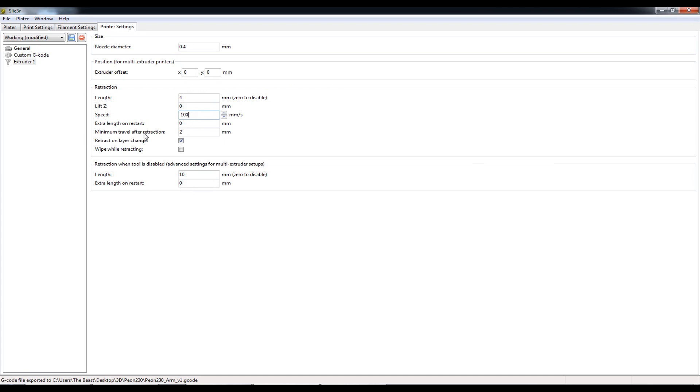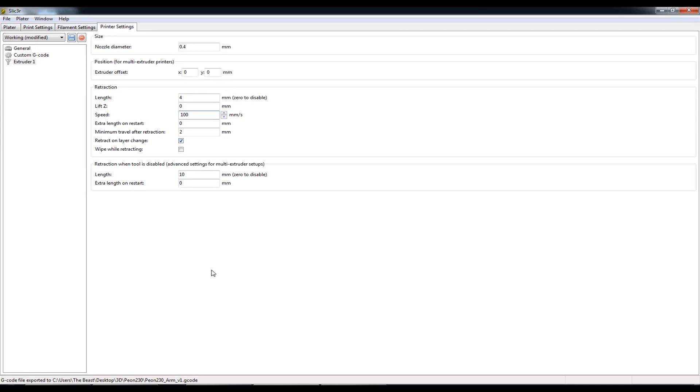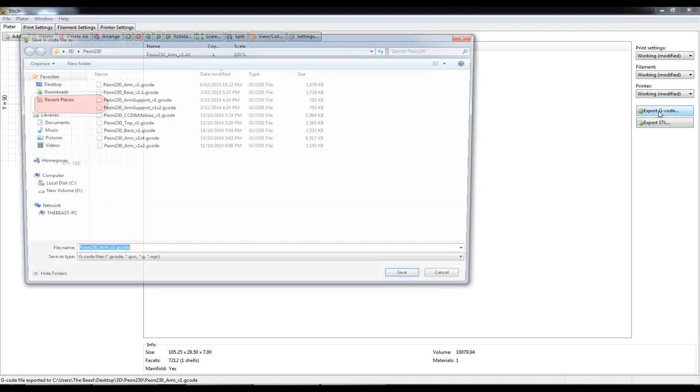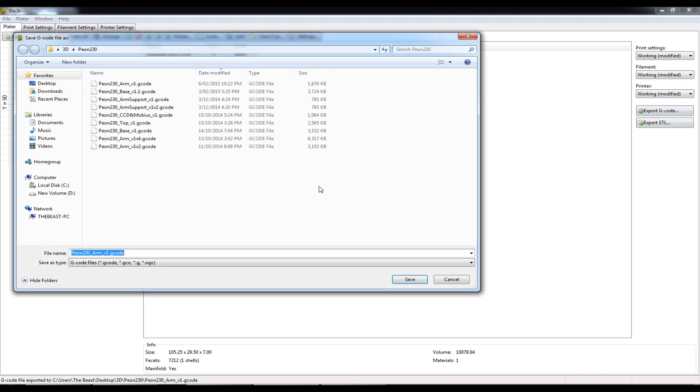Leaving the minimum travel after retraction to 2 millimeters and definitely retracting on layer change is a must. So that concludes the settings that I use with Slicer. The last thing to do is to go back to the Platter tab and click Export G-Code to finally create the finished G-Code file, which can be sent to your printer for printing.